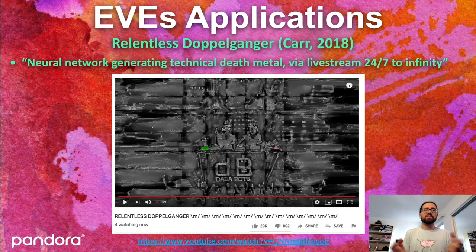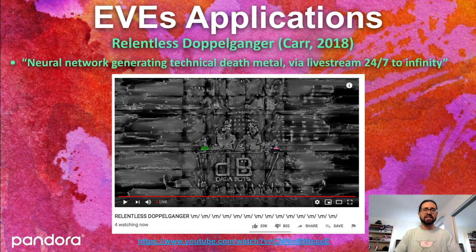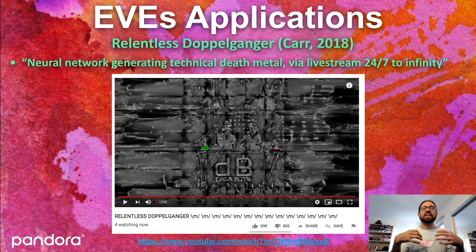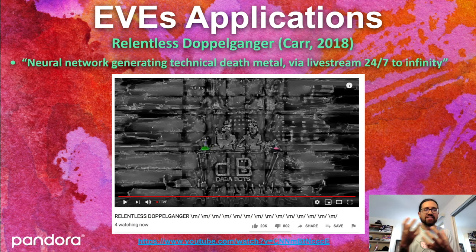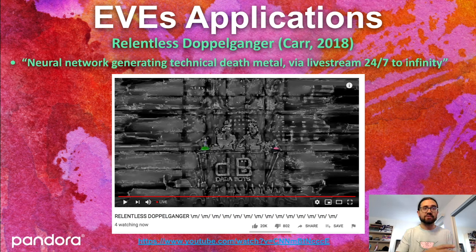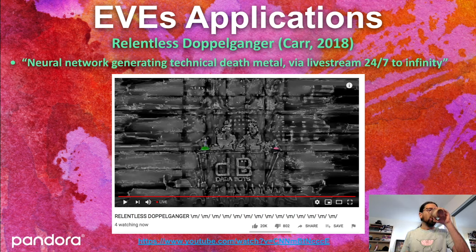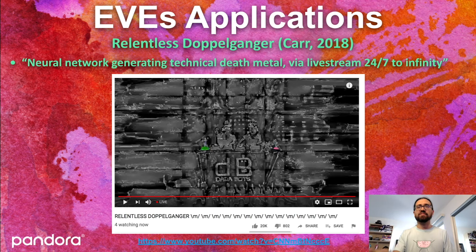Finally, there's an application by the people at Databot called Relentless Doppelganger. These are the people who trained a sample recurrent neural network with a lot of death metal, resulting in a YouTube channel that produces technical death metal 24 hours a day, 7 days a week. I recorded a clip from it the other day — it's amazing. If you go there now it will be different, still death metal, but all automatically generated in real time. This is produced entirely by a computer, which is kind of mind-blowing.